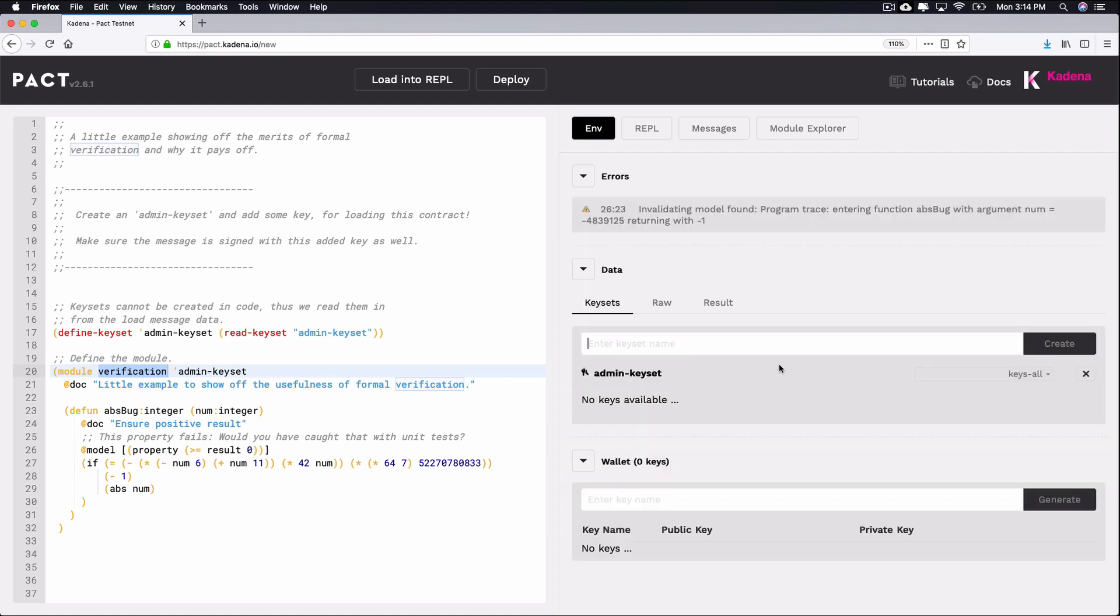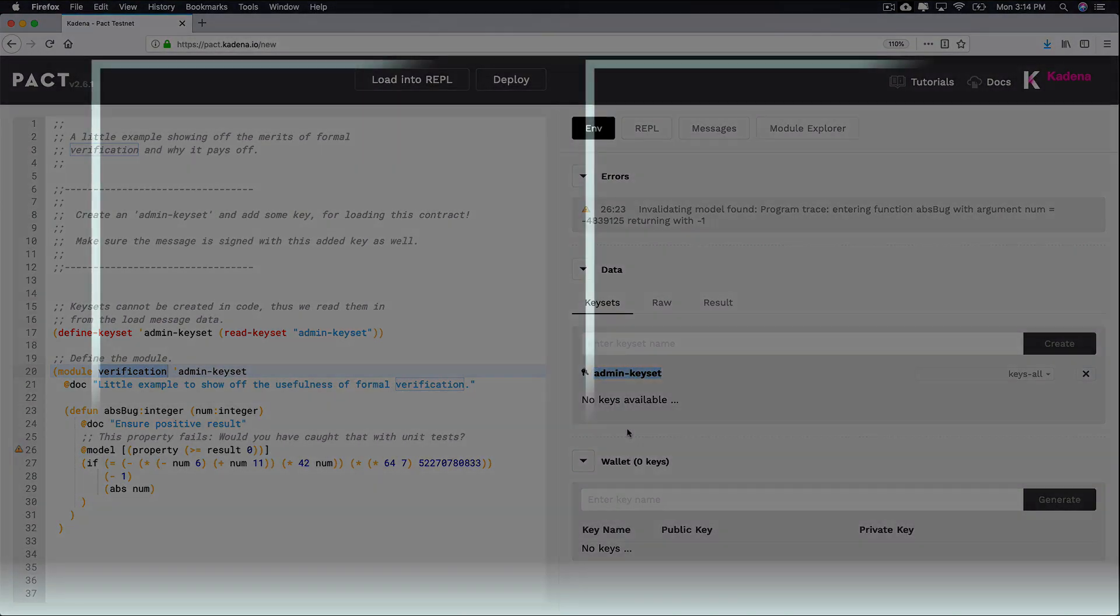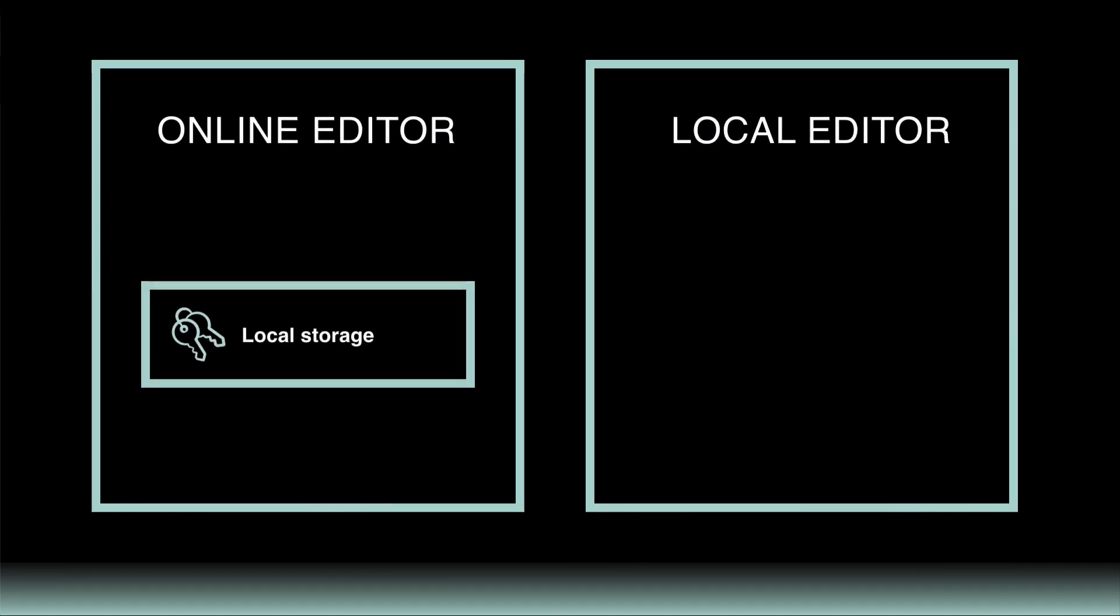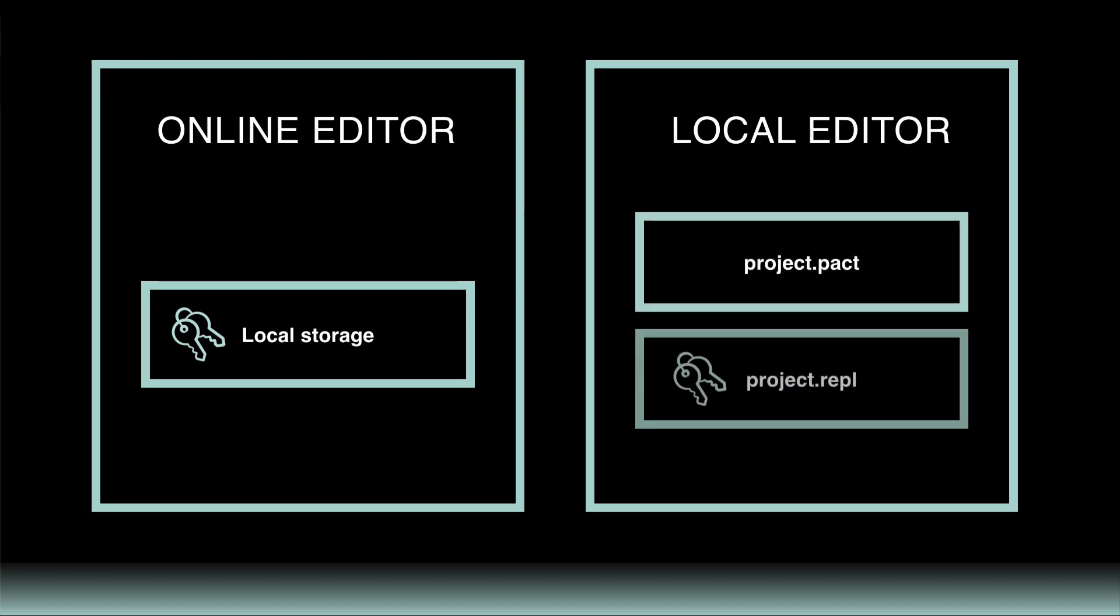You just created a keyset and you should now see admin keyset appear under your list of available keysets. When using the online editor, this keyset is now added into the browser's local storage. When you begin working locally, you'll write this keyset for yourself in what's known as a REPL file alongside of your pact file. You'll learn more about this in later tutorials.